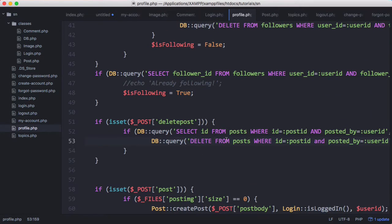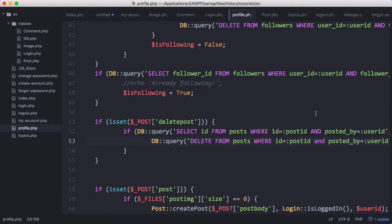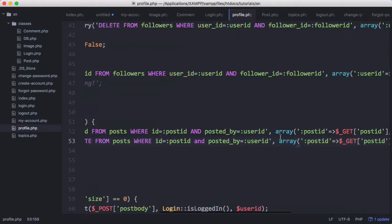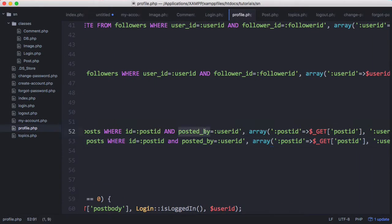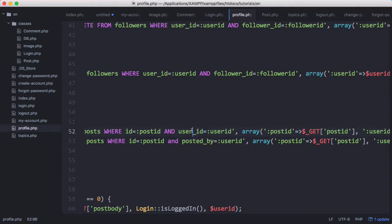We also when we delete a post we need to delete any likes associated with that post. We actually want to change that from posted by to user ID so our query doesn't fail.